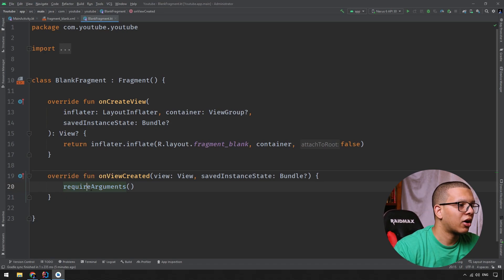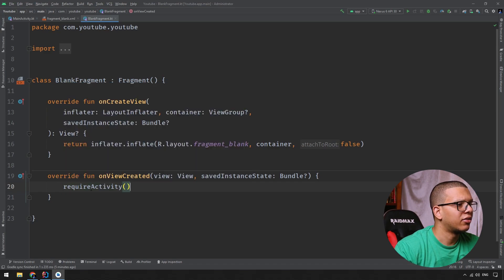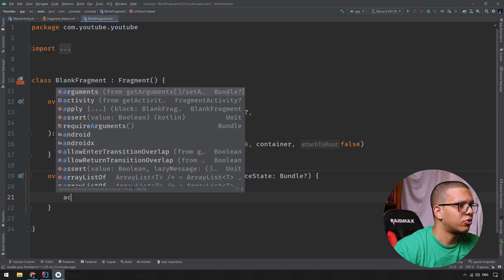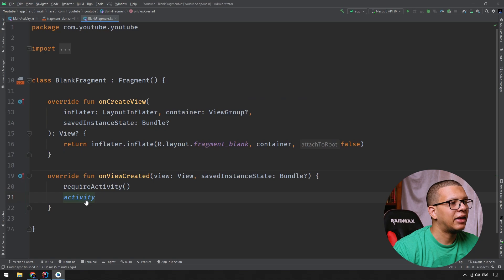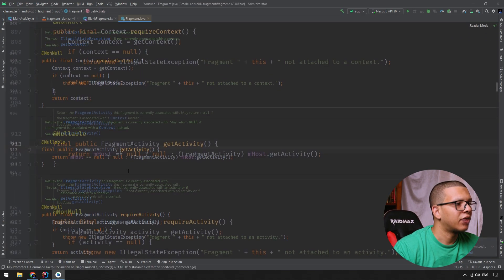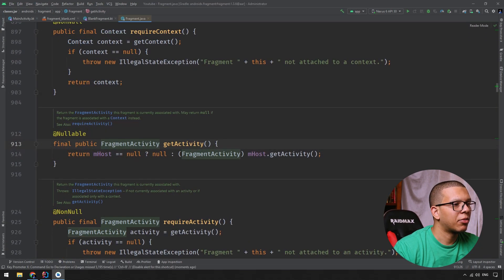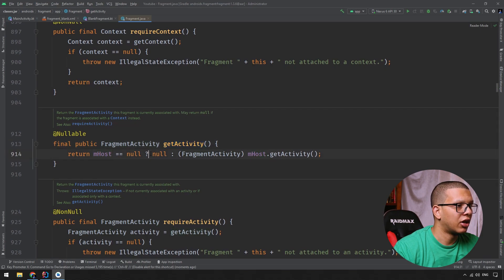If you go here to the requireArgument outlet, let's go back to requireActivity, and let's put here activity also. If I click here, I will go to the Java code for Fragment. Here, I'm having FragmentActivity, this getActivity. If the host is null, then simply I return null.